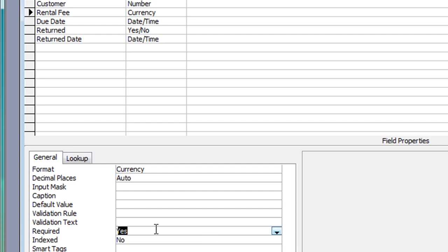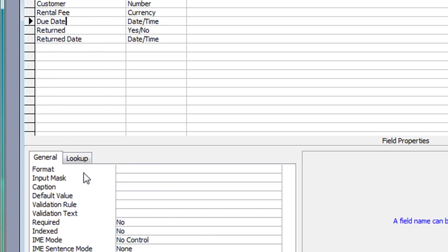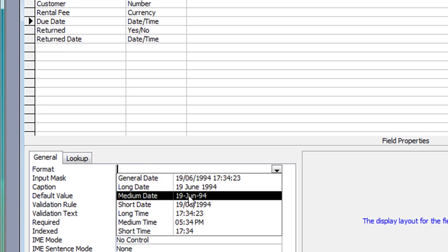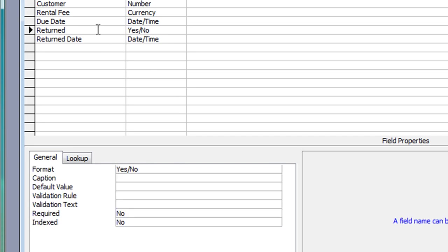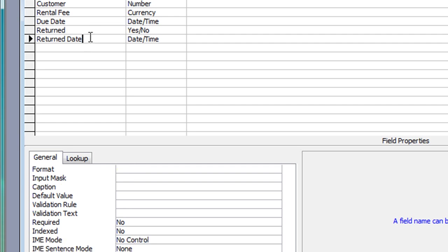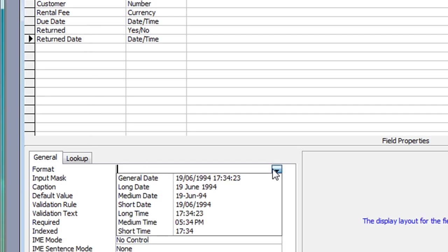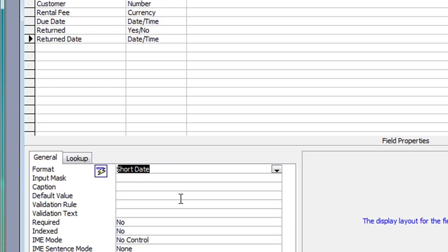Moving back, we have Due Date as the next field. Required will be Yes, and I need to set the format — Short Date again. The next field is Returned — Yes/No — I'm going to leave that exactly as it is. Even though it will be required eventually, it won't be required initially because the customer hasn't brought back the movie yet, so I can't make it required otherwise you won't be able to enter any information on the form. For the Return Date, the format will be the same — Short Date — and I won't make it a requirement for the same reason: you can't enter the return date before the customer takes the film away.